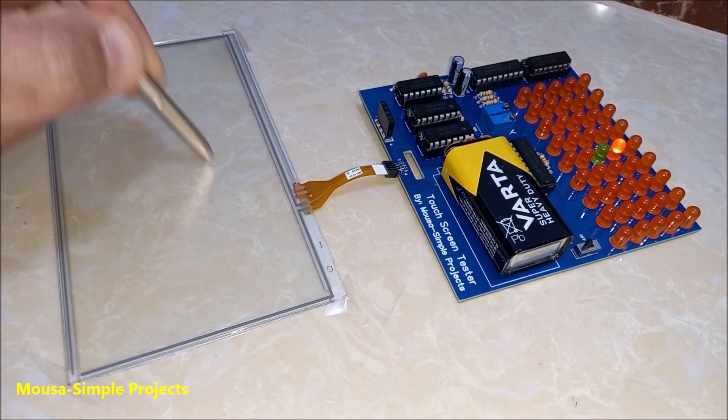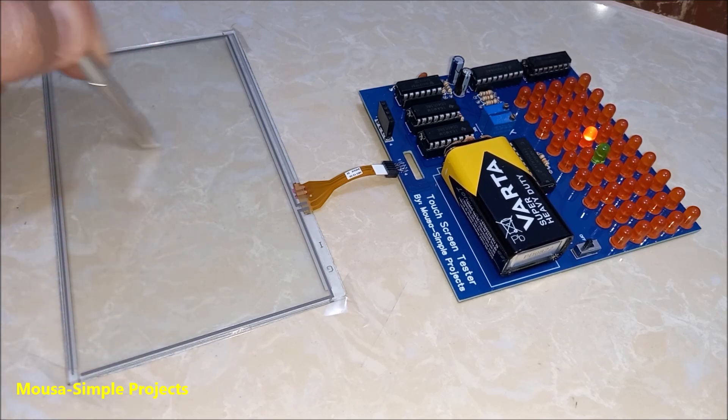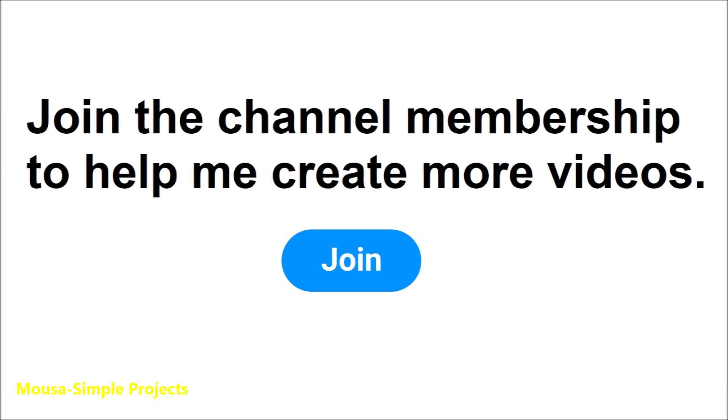Please like this video and subscribe to my channel. Thanks for watching.